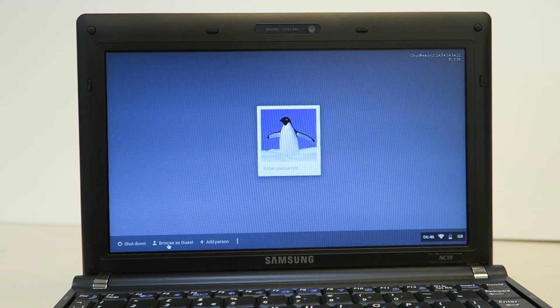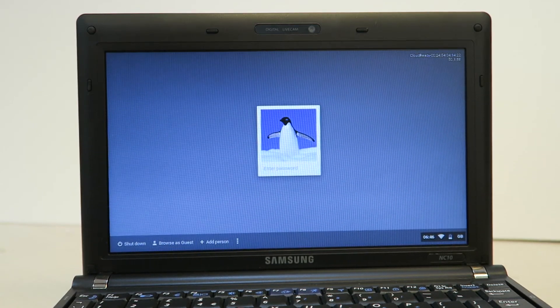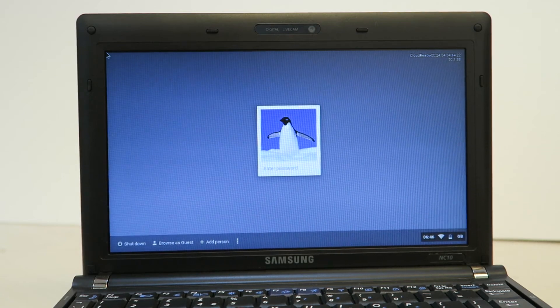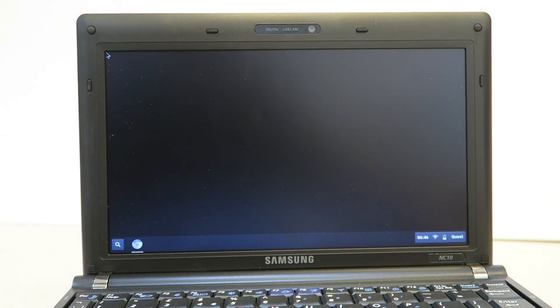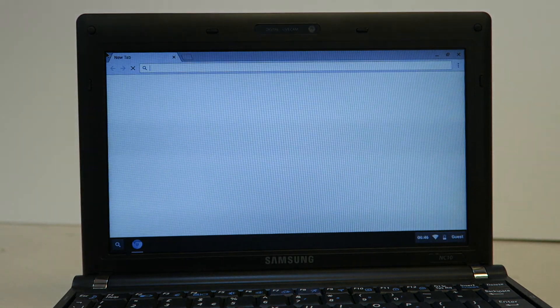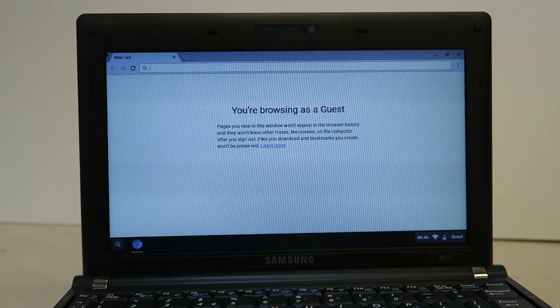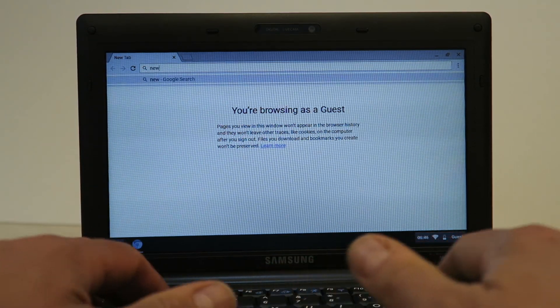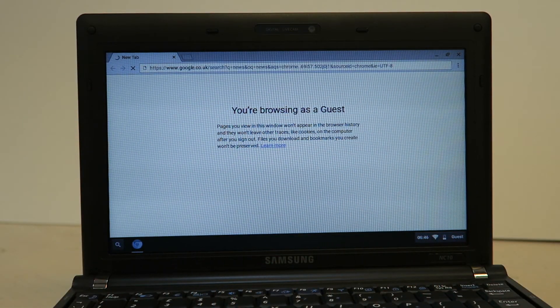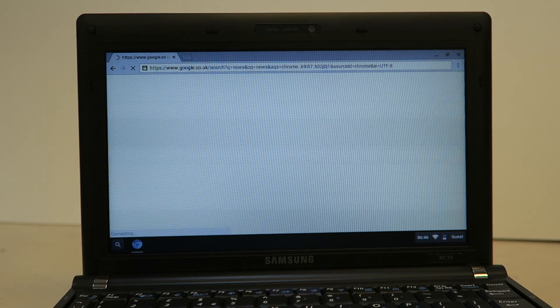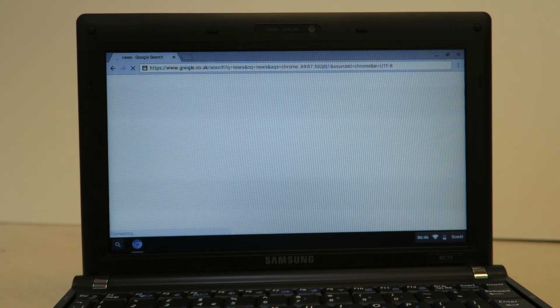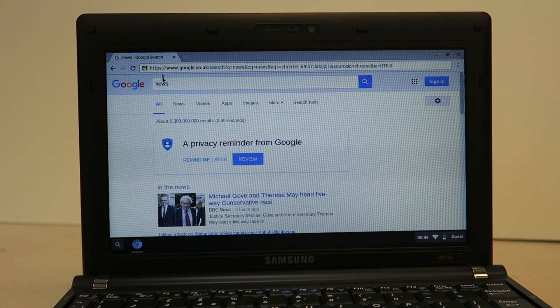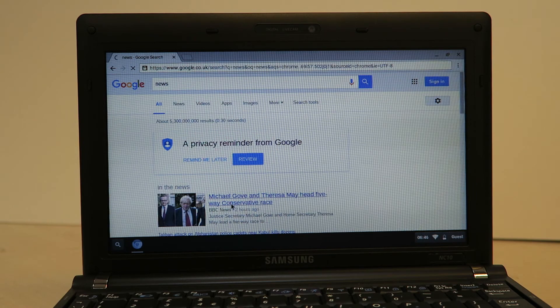You can also use a laptop as a guest or you can add other users. So if we browse as a guest you won't see all your synced bookmarks. So we now have our Chromebook running in the guest account. We can browse the internet, we can log into our email and we can do what we like.